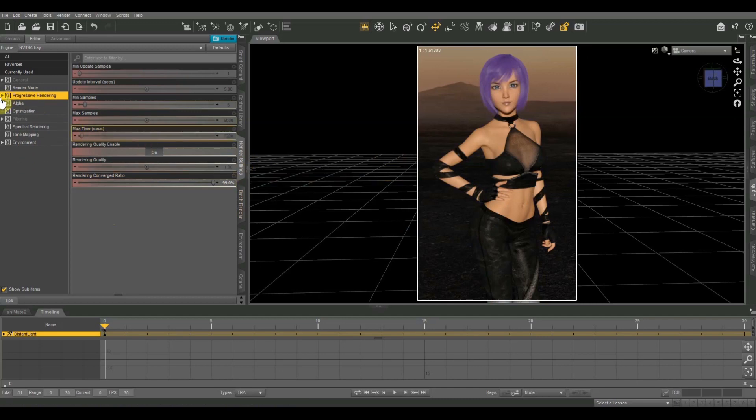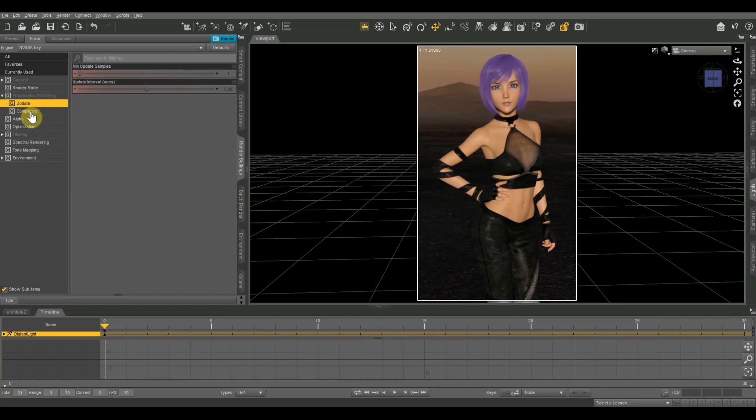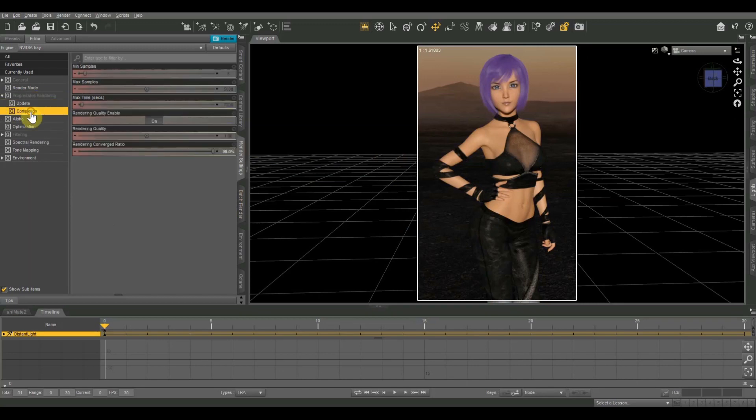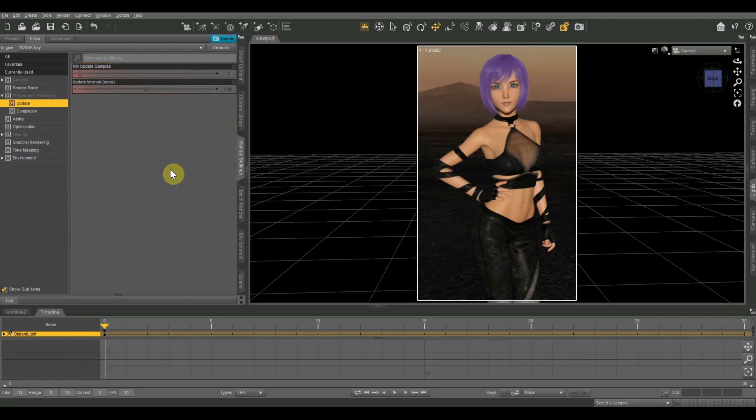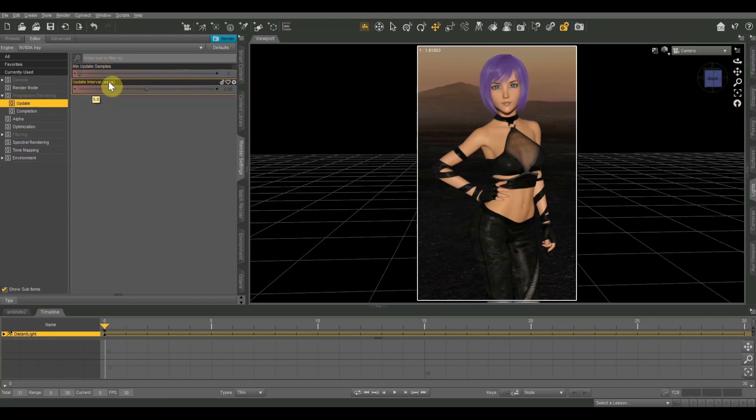And under progressive rendering, there are two subheadings. There is update and completion. And if you just click where it says progressive rendering, that'll have everything together. But I'm going to go ahead and break these up into two parts. First, we're going to look at update and we only have two controls. We have minimum update samples and then update interval, which is measured in seconds.